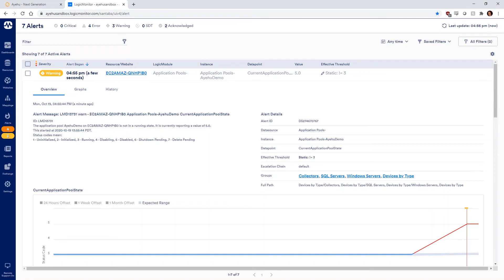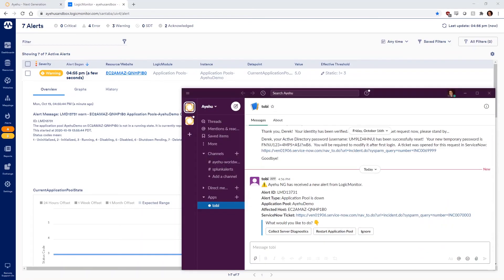Ayehu then began its automated remediation, and here we see the Slack message it sends to the IIS owner.